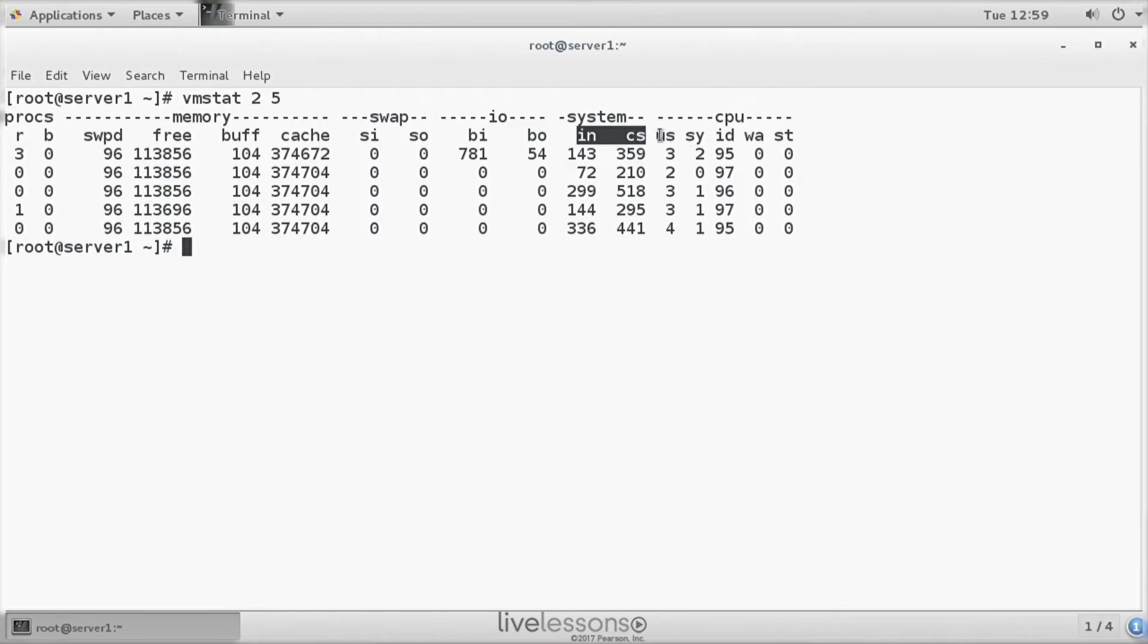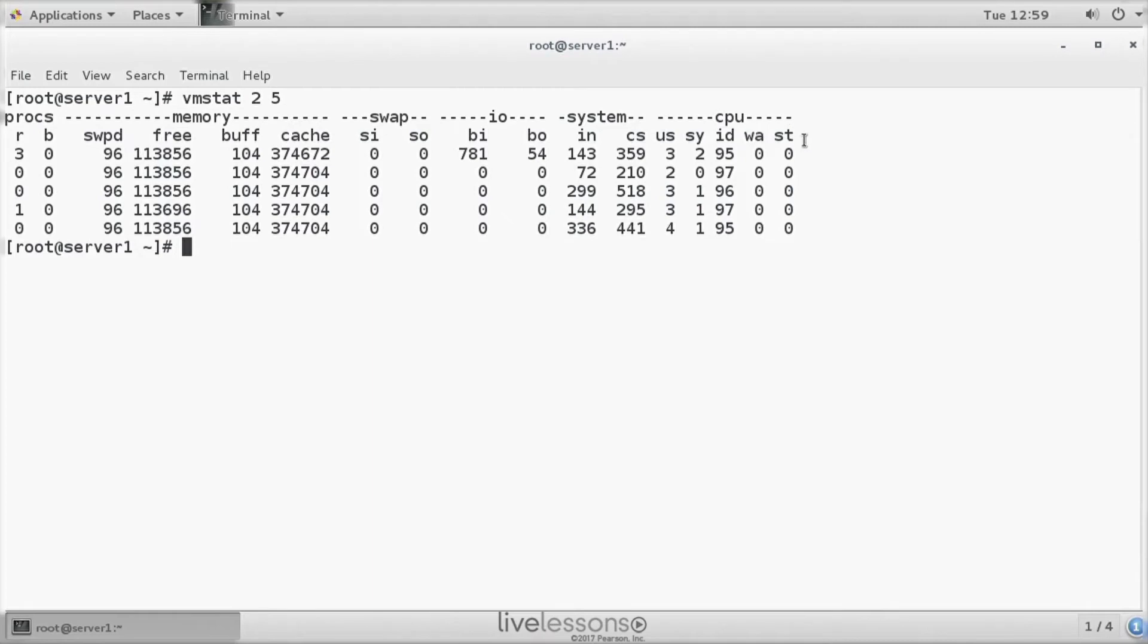And at last, we can see the CPU activity with user space, the activity in system space, the idle loop, and the wait time, as well as stolen time. Stolen time relates to virtual environments only, so it's likely that you are never going to deal with that.